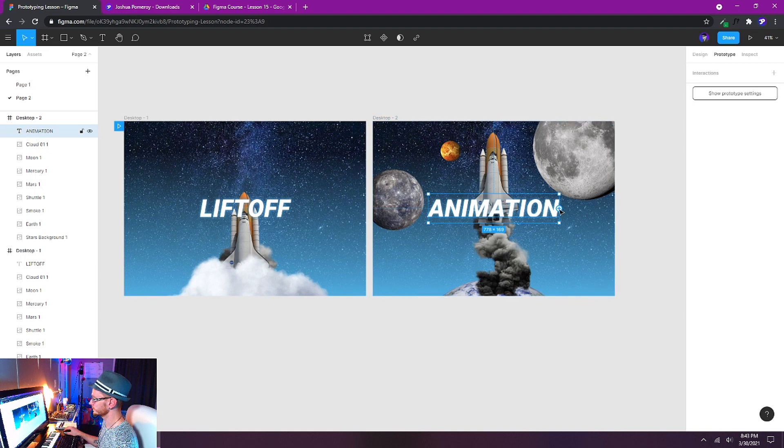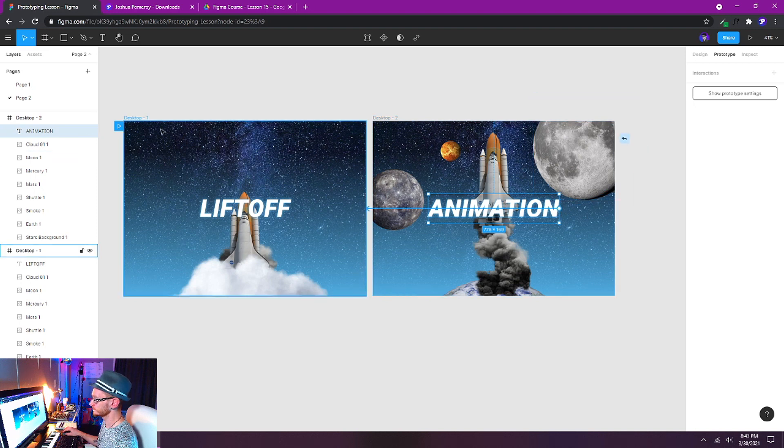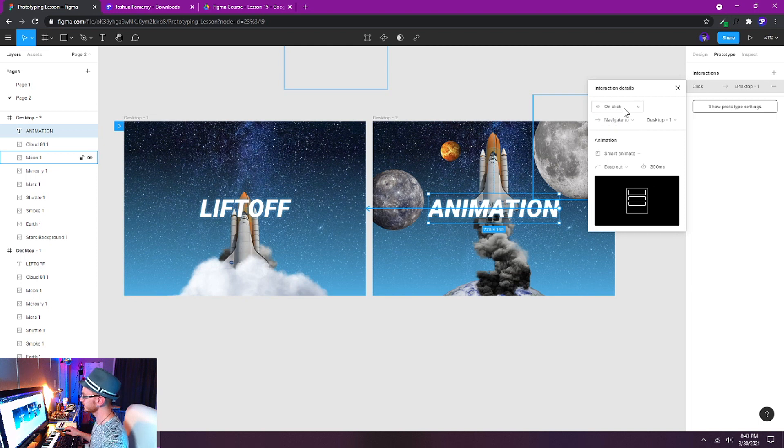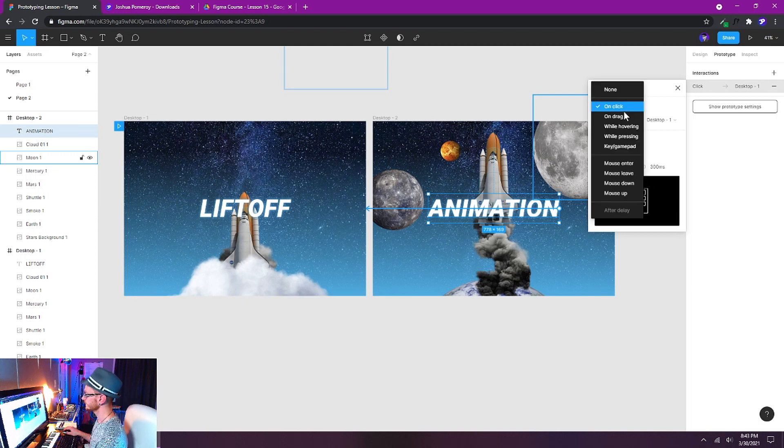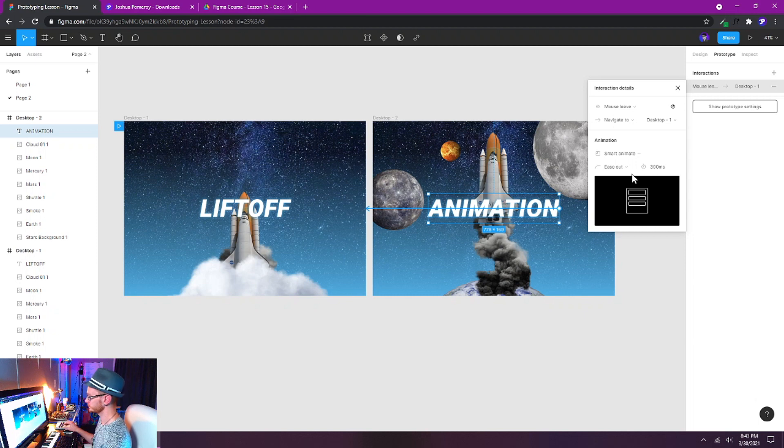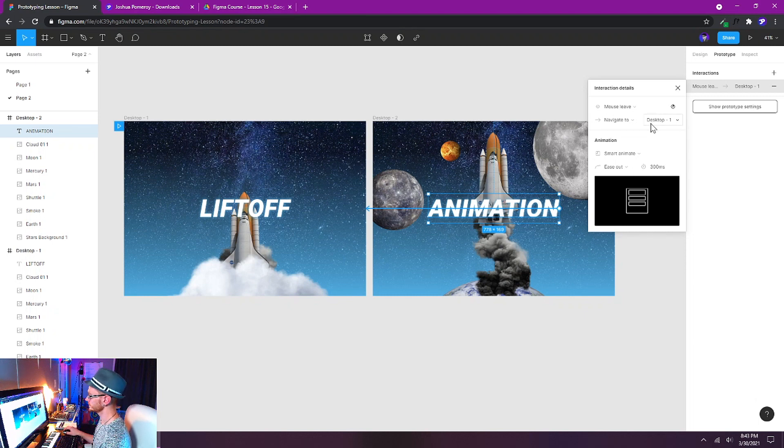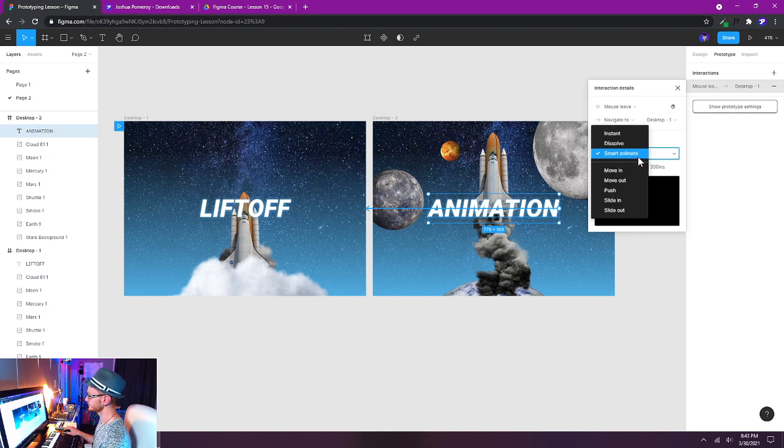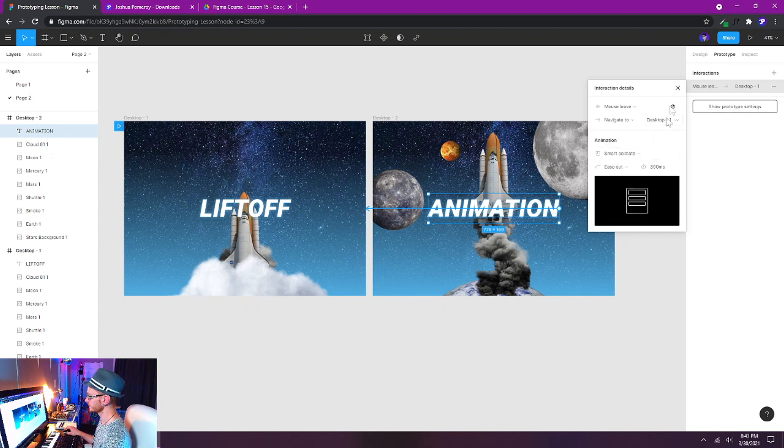Okay, and then I'll select our second text on our second frame here and do the same thing but the other way. So I'll click and drag on this plus button and drag it over to desktop one and we'll get our interaction dialog pop up, making sure that we have it on mouse leave. So on mouse leave it will go back to the beginning state and we can see that it's triggering desktop one. That's what we want and it's already on smart animate. Great.